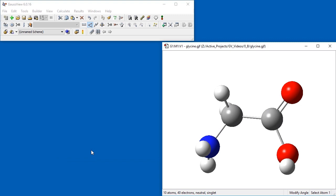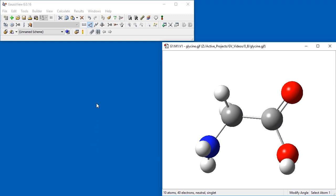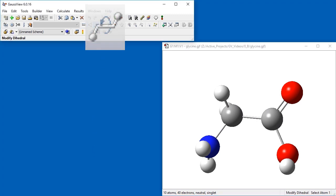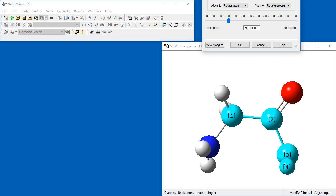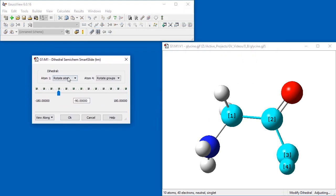The modify dihedral tool is used in a similar way to modify dihedral angles. We will modify the hydrogen atom bonded to the oxygen to change its orientation. We select the modify dihedral tool, change the atom 1 dropdown to fixed and set the value to 180 degrees.